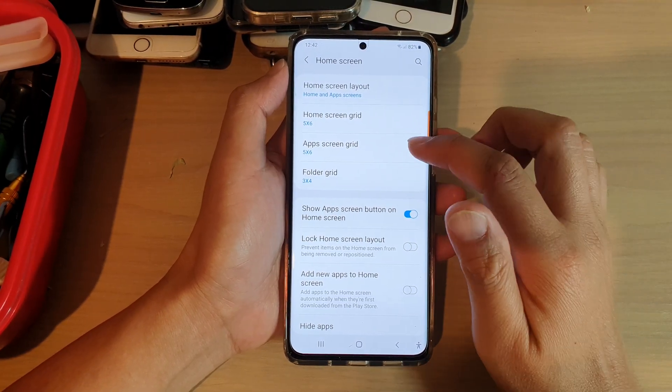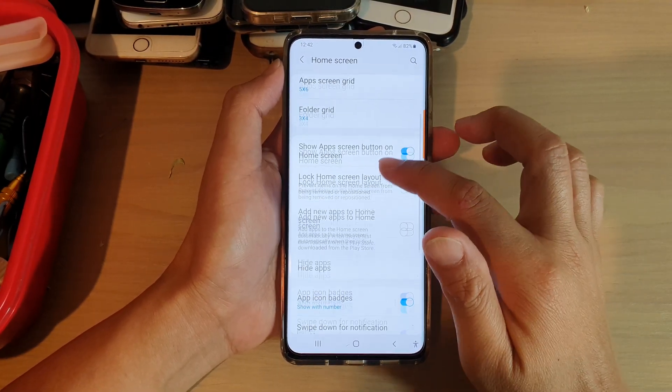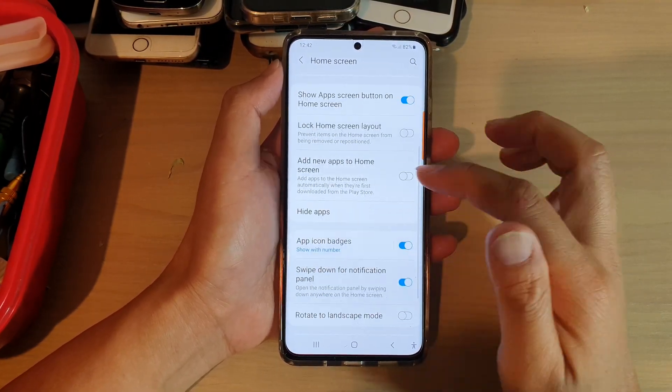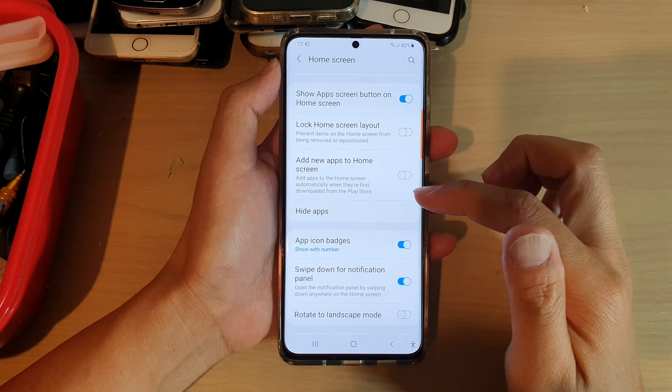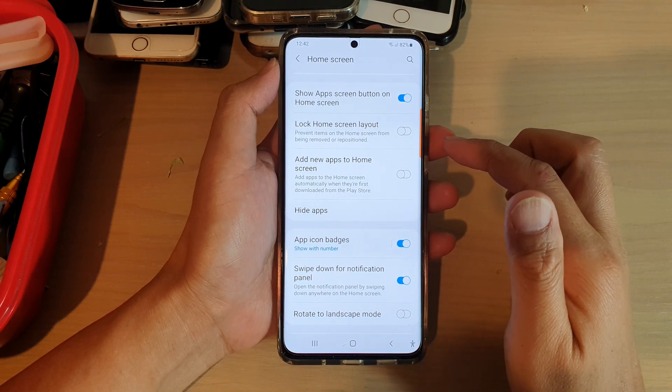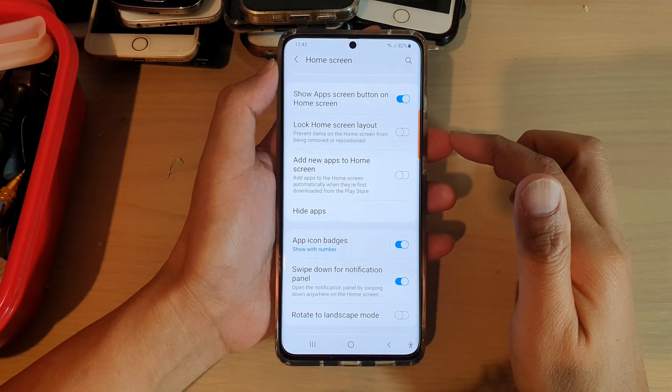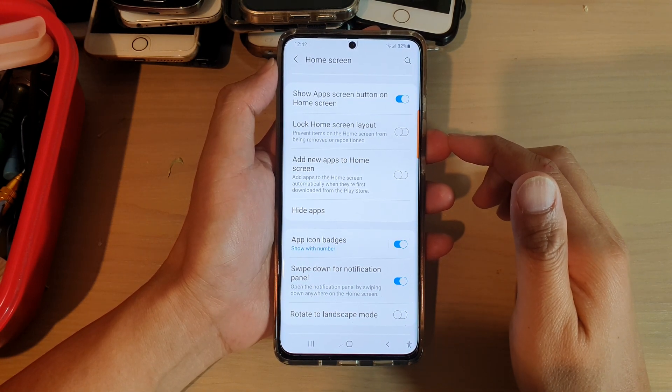Hi, in this video we're going to take a look at how you can hide apps on your Samsung Galaxy S21 series.